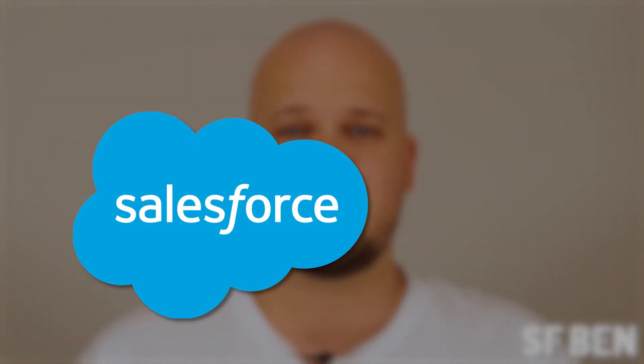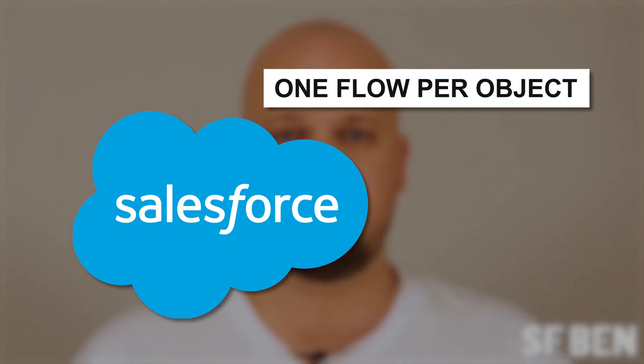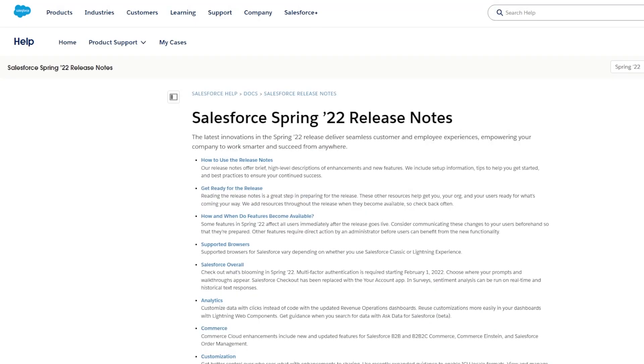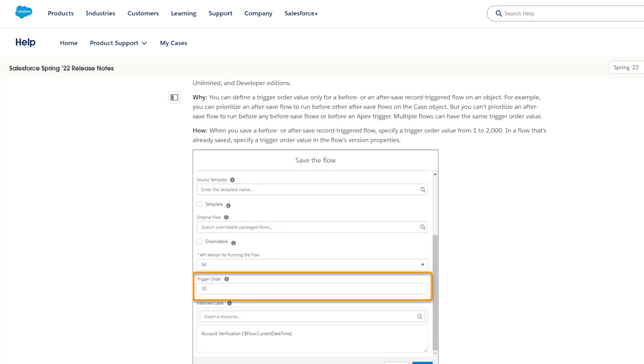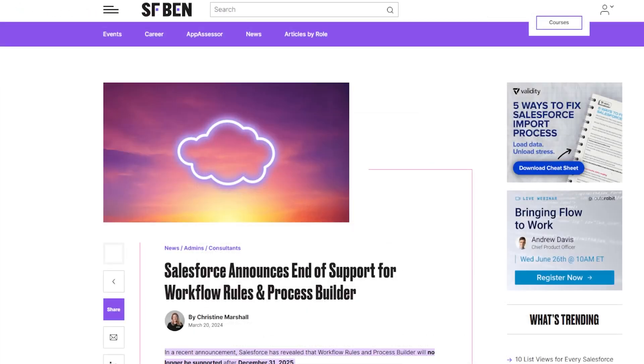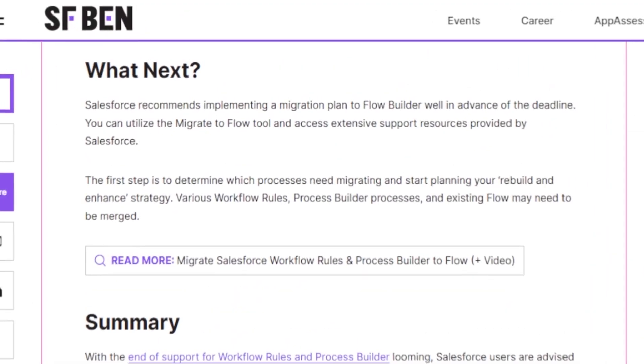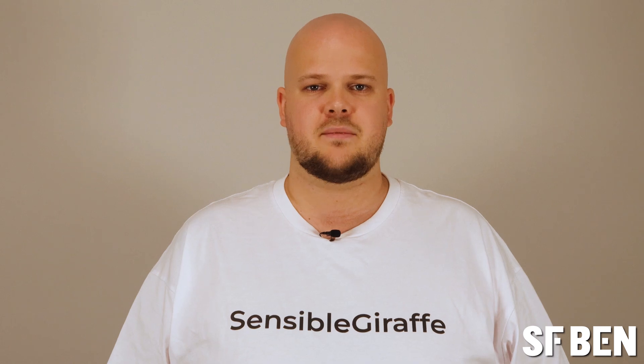Salesforce originally advised that customers should design their automation with one flow per object. This was in the early days when Process Builder was still around, and there was only one method of ensuring that your operations took place in the correct order — by structuring them inside of a single flow or process. Since the Spring 22 release in early 2022 and the introduction of the trigger order functionality, the ability to manage the order in which actions occur is no longer restricted to a single flow. The confusion grew when Salesforce announced that Process Builder and Workflow Rules would be retired in favor of flow. Legacy customers who hadn't had much access to flow before started digging into the different features of the tool and wondering how best to implement it, as the guidance was changing and unclear.